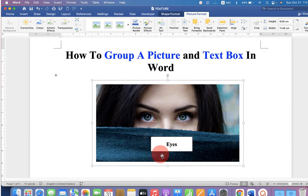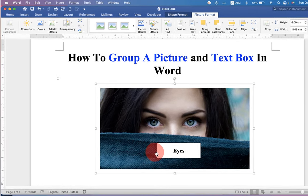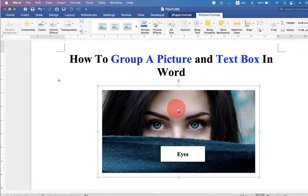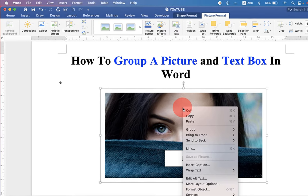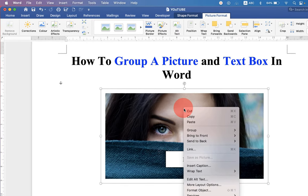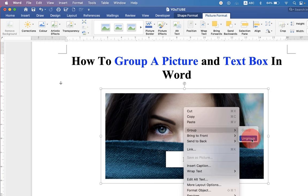If you want to ungroup this to make the changes in the text box, right click on the image. Under the group, select ungroup.